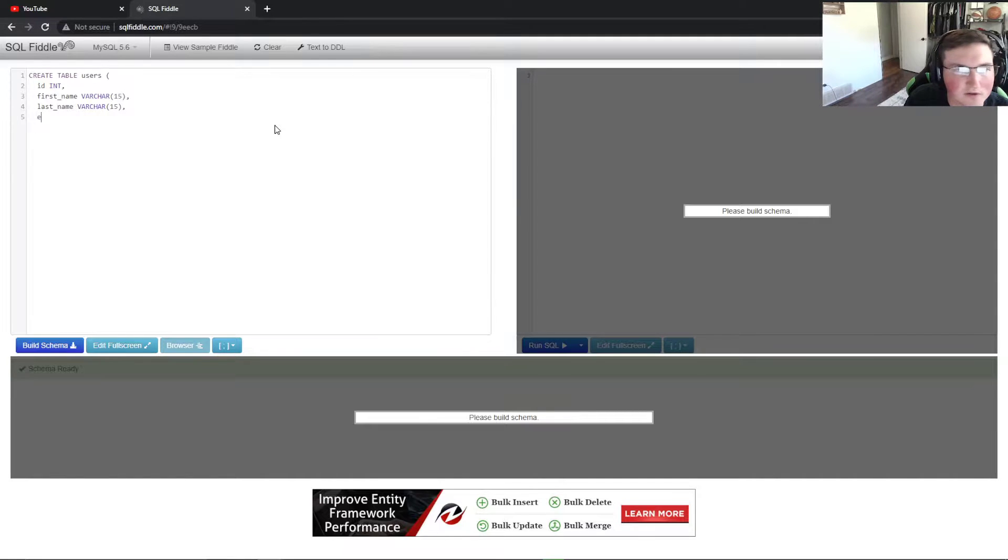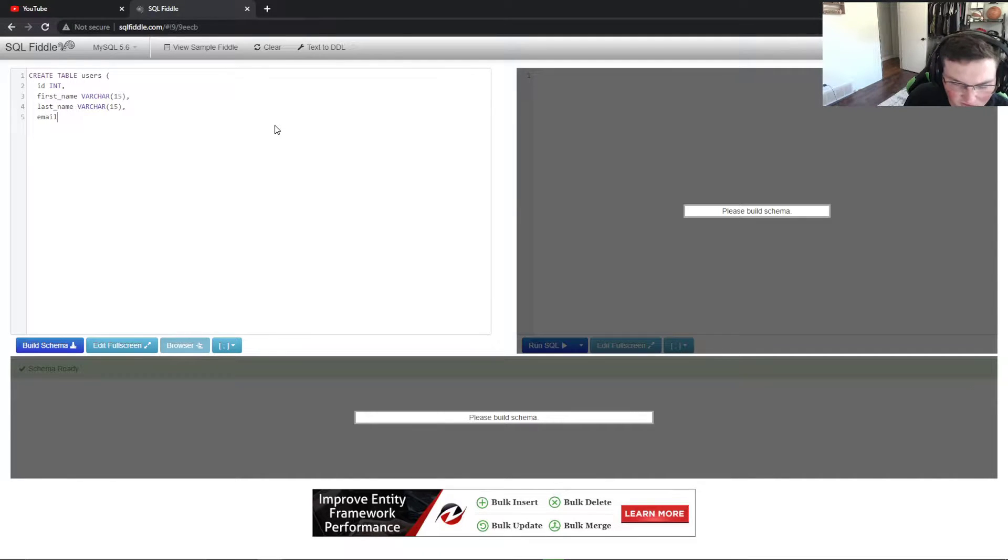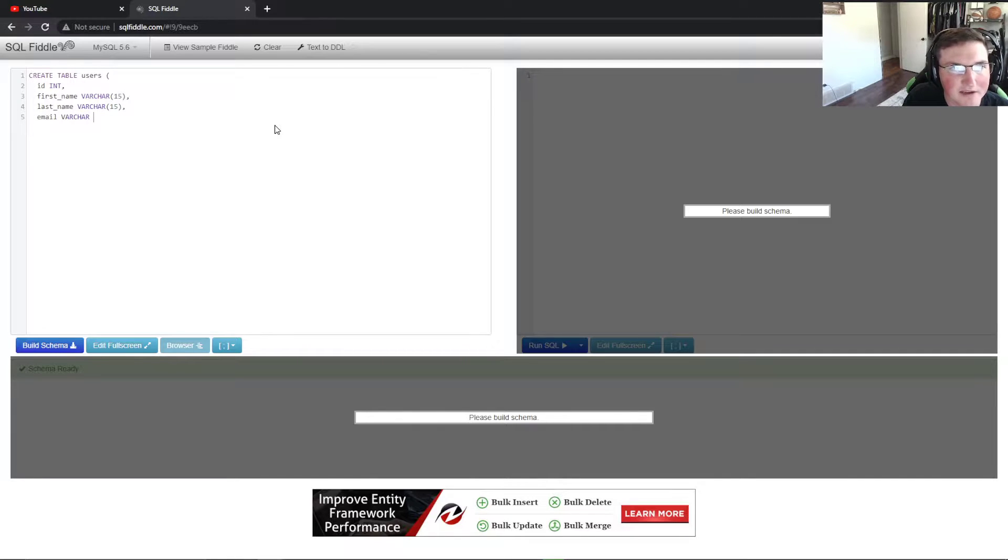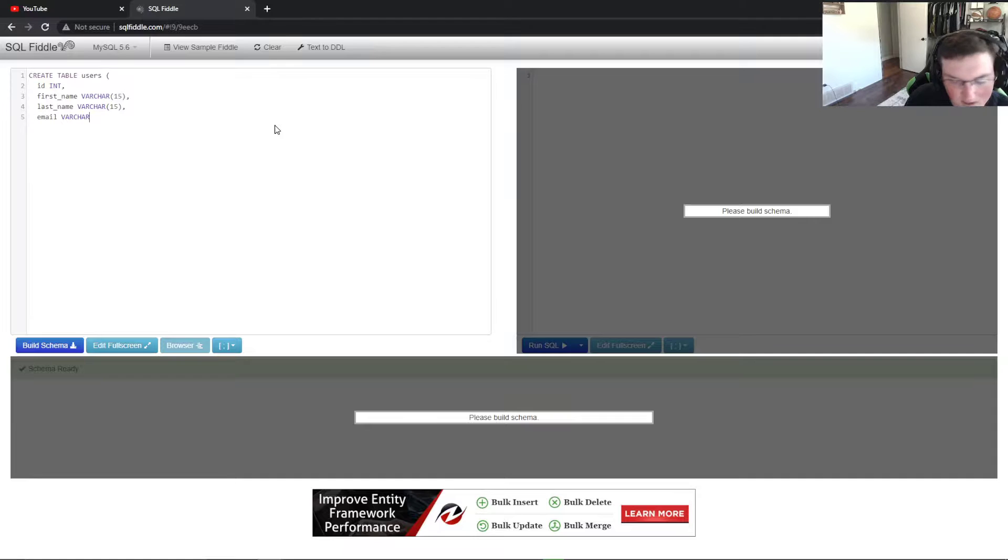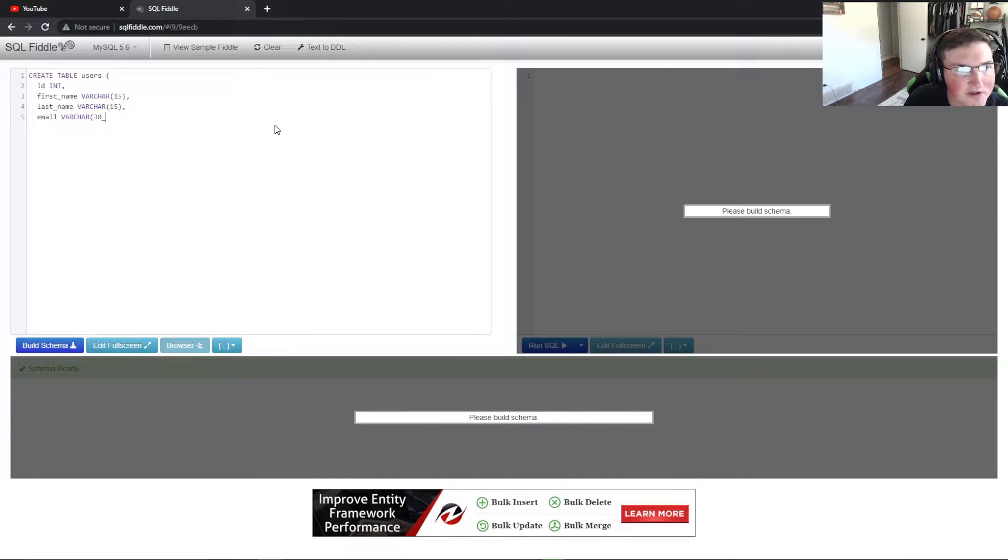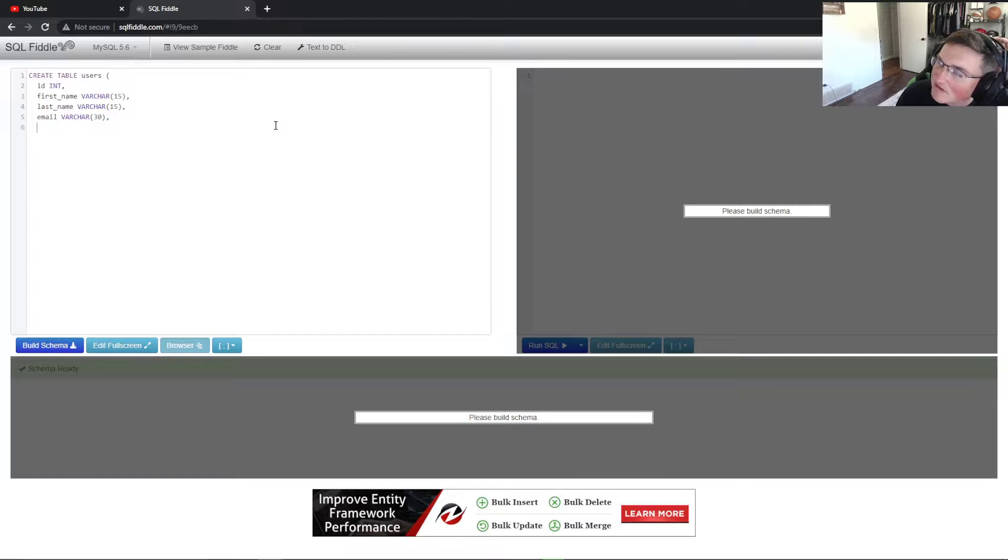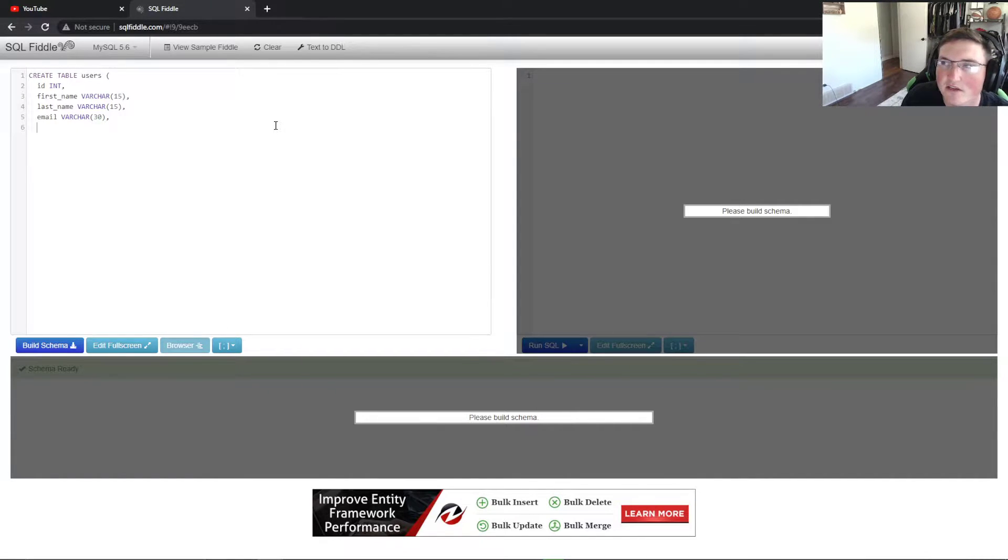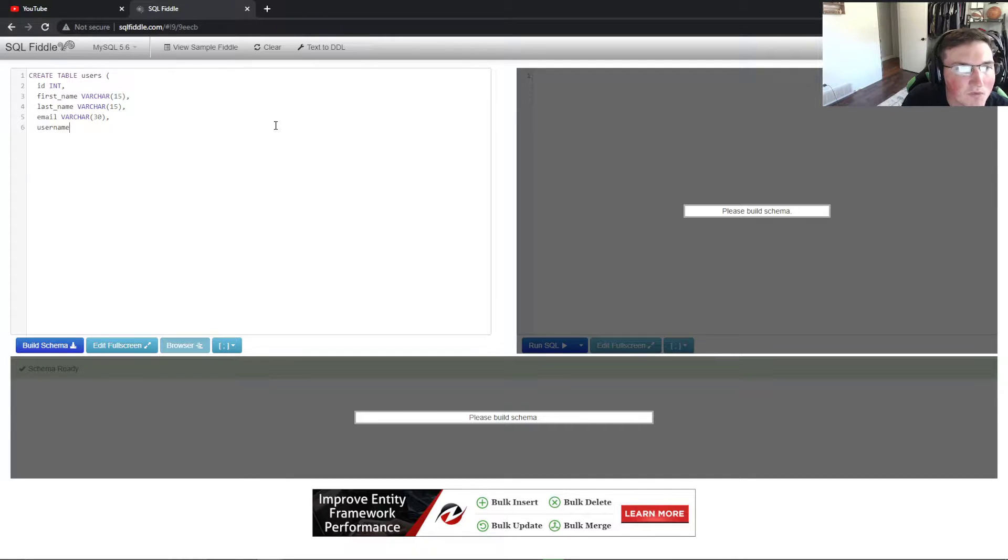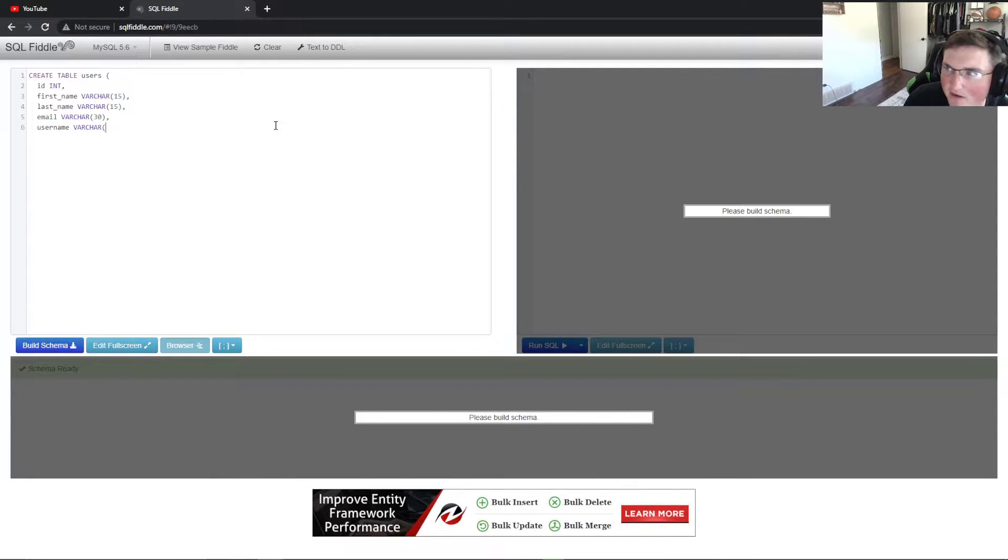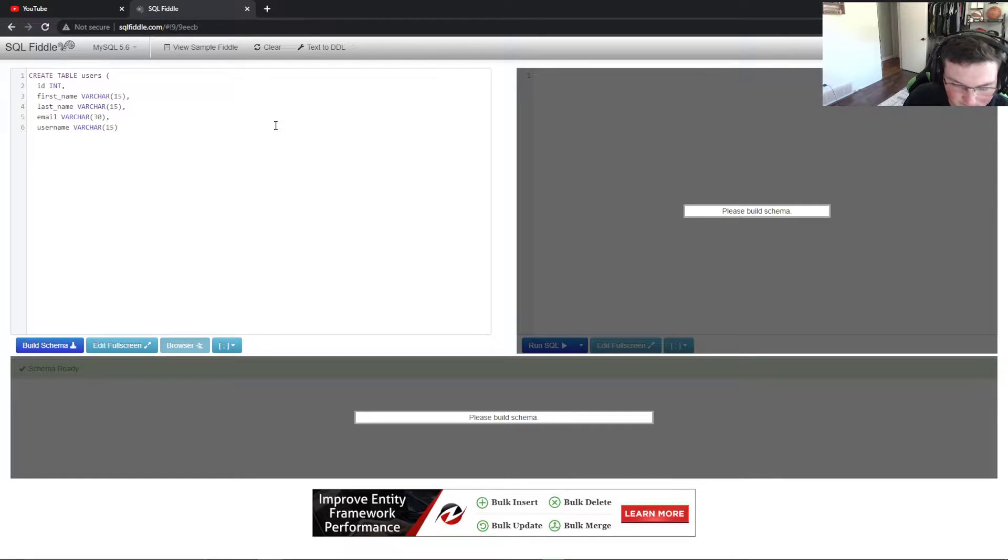Then we're going to do email. You don't have to do email, but most people when they sign up for something are going to give their email. We'll make this one a little longer, we'll give them 30 for that one. You don't want to give them too many because that enables different types of security vulnerabilities.